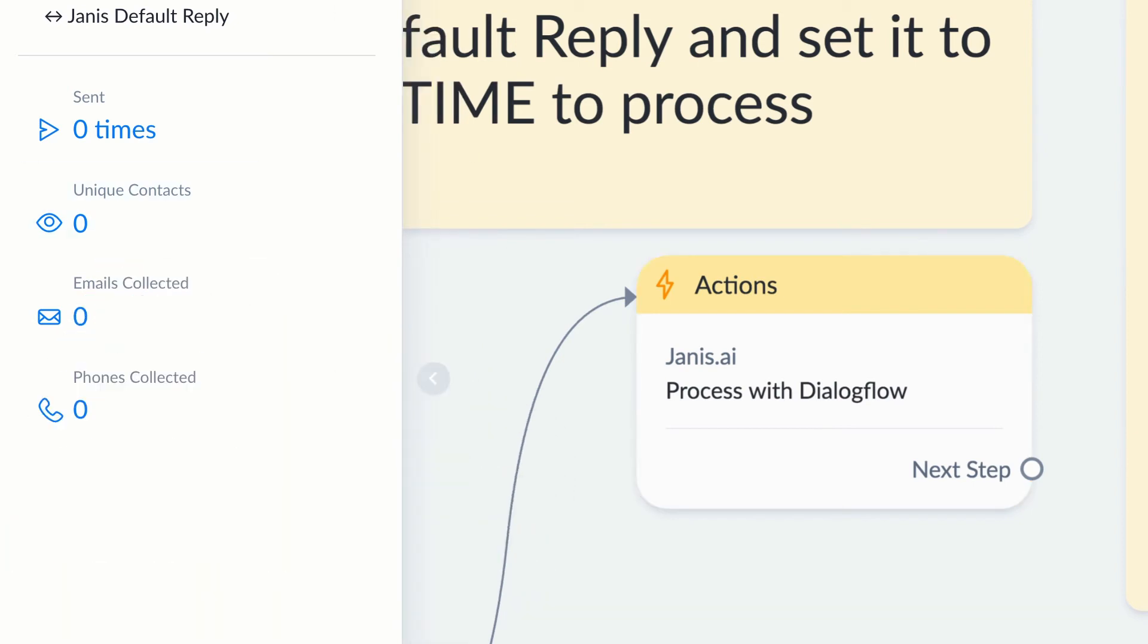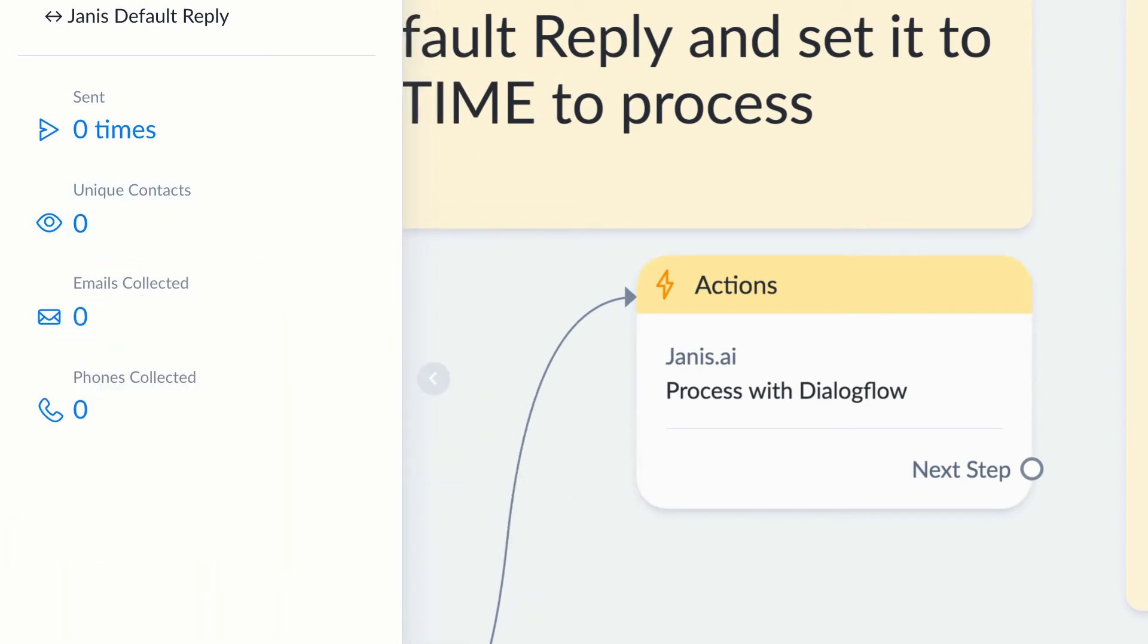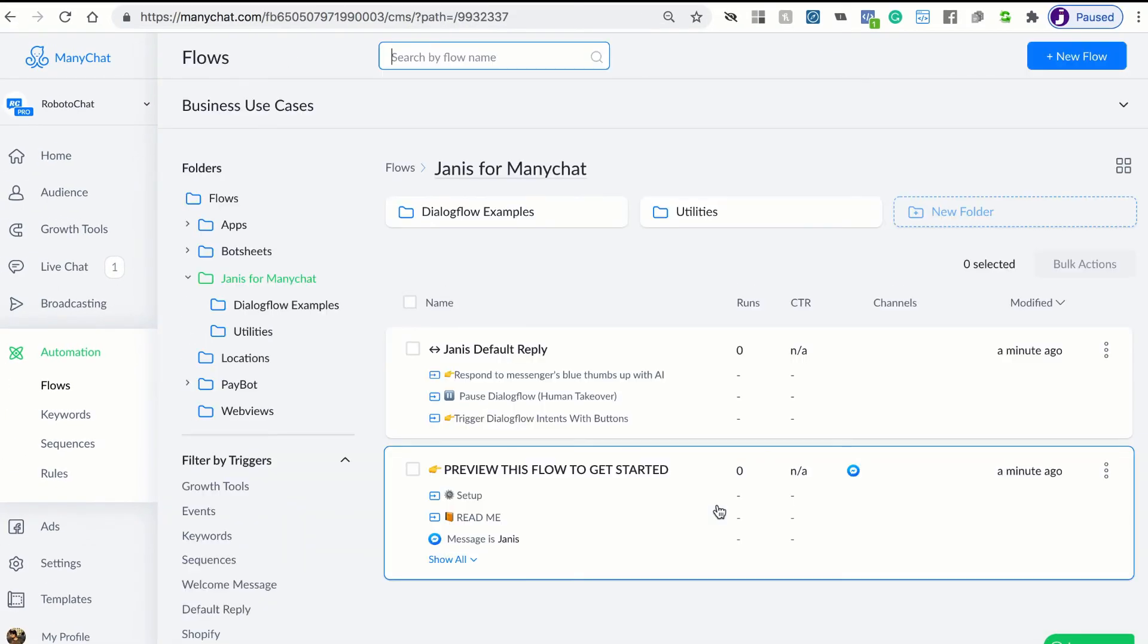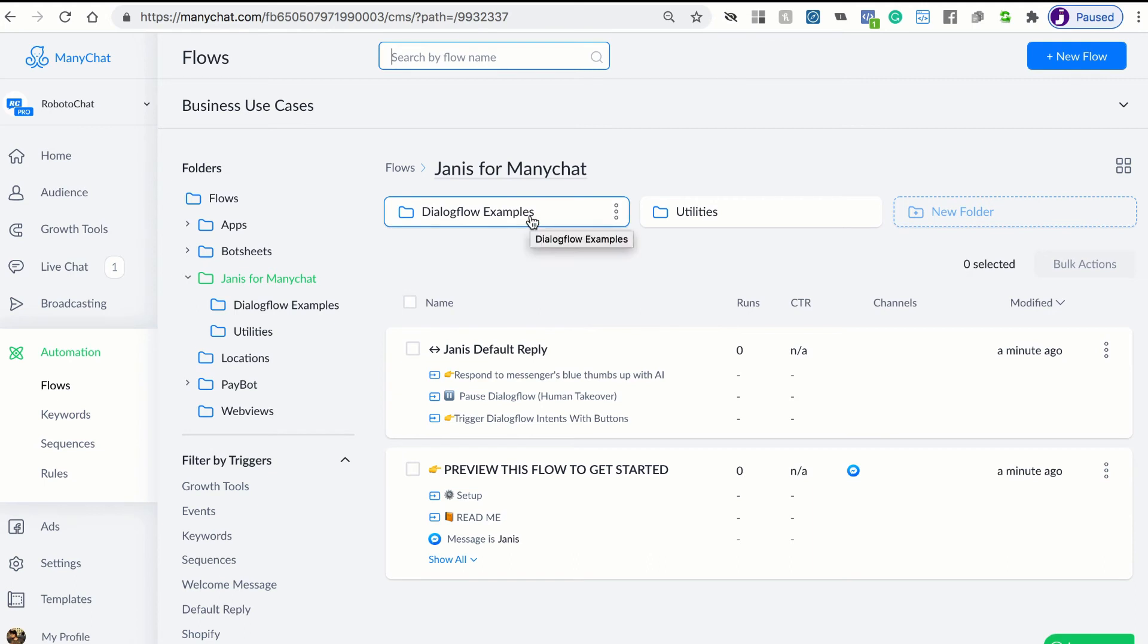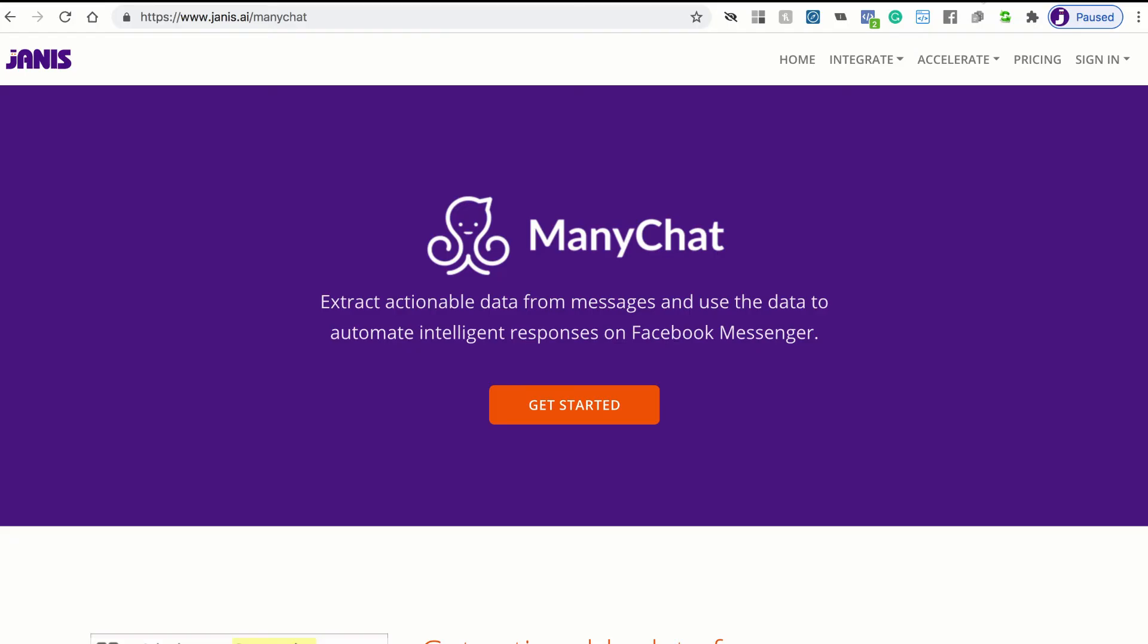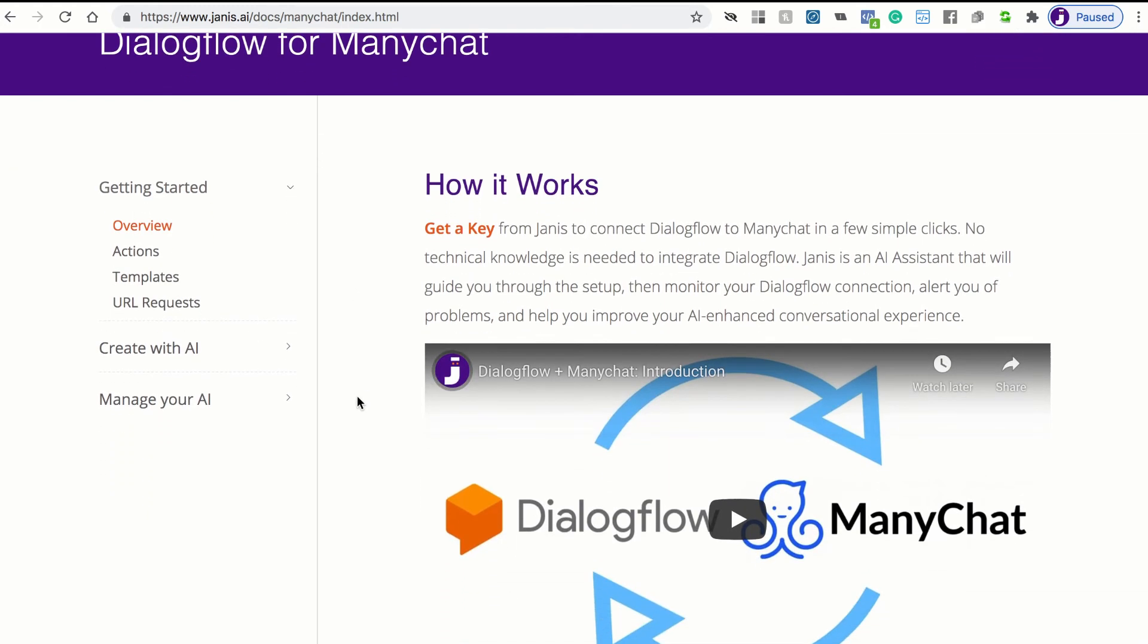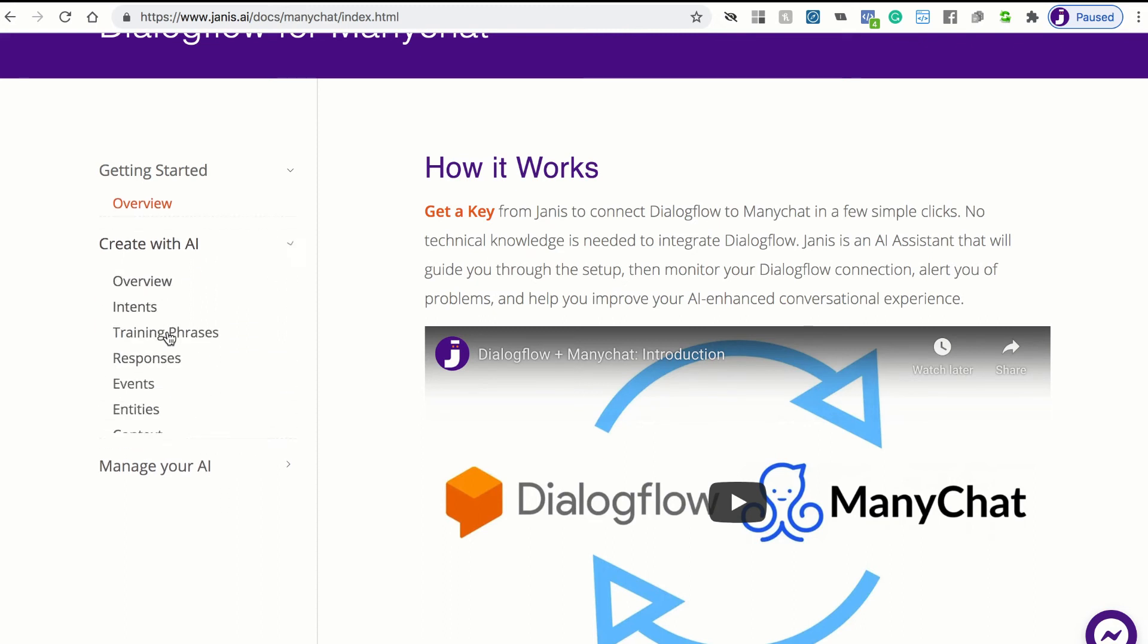There are some additional flows as well, and we're not going to get into the details of that, but it gives you examples on how to build with Dialogflow and ManyChat. What we have done is we've created this user guide and I will show you that if you go to janus.ai slash ManyChat, then you can access that user guide and it will show you how it works, it will show you everything we just did in terms of actions and templates.